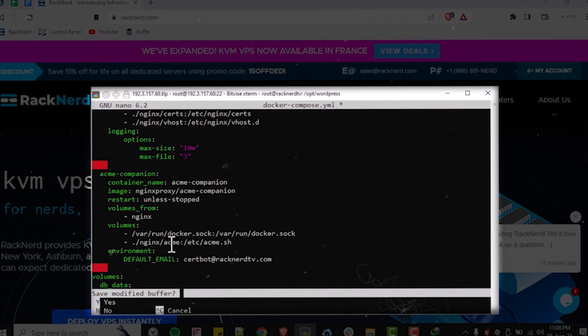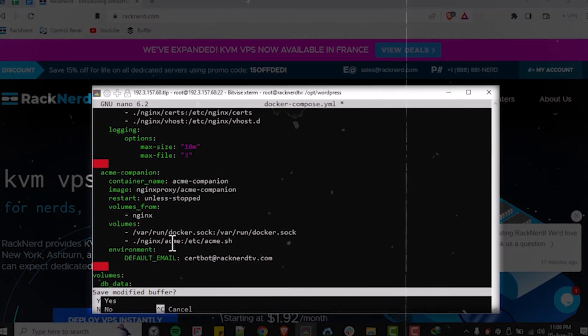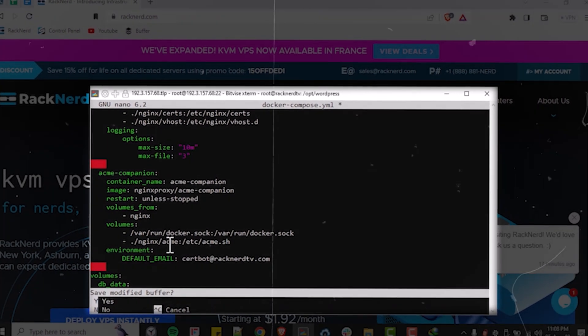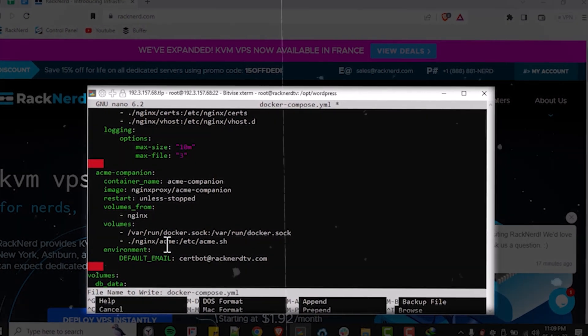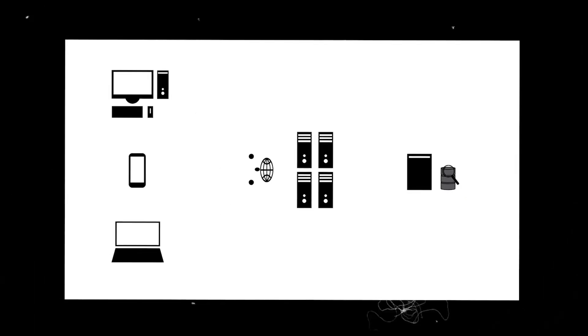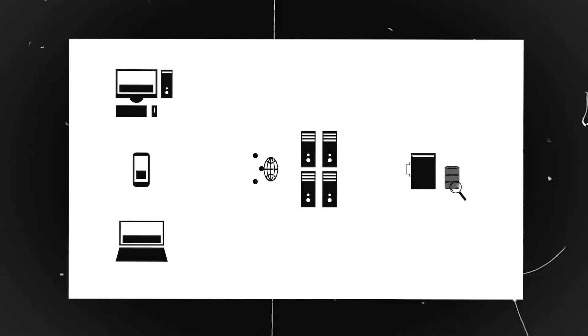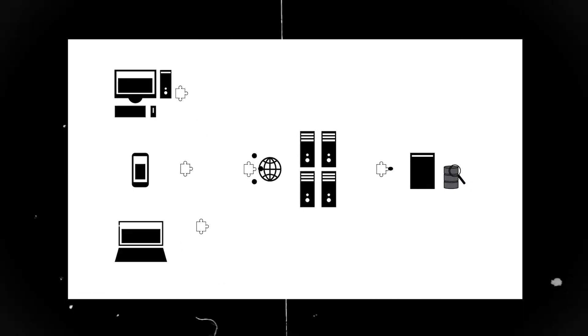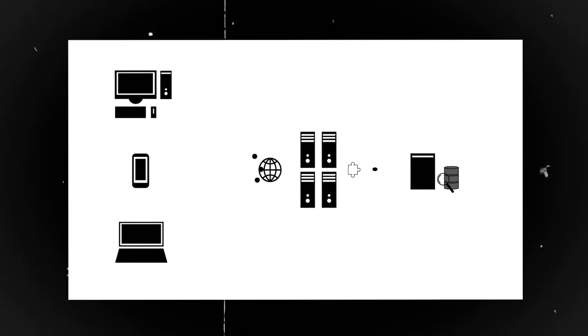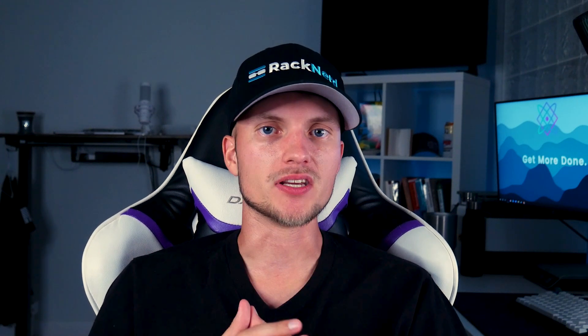Now before we get our hands dirty, let's first discuss the exciting world of Docker Compose. Imagine having the ability to package your entire website along with the dependencies and configurations into one nice neat little bundle. Docker Compose makes that dream a reality, and it does it with just a single YAML file. You can define your application's entire environment. It's like setting the stage for your website to shine.